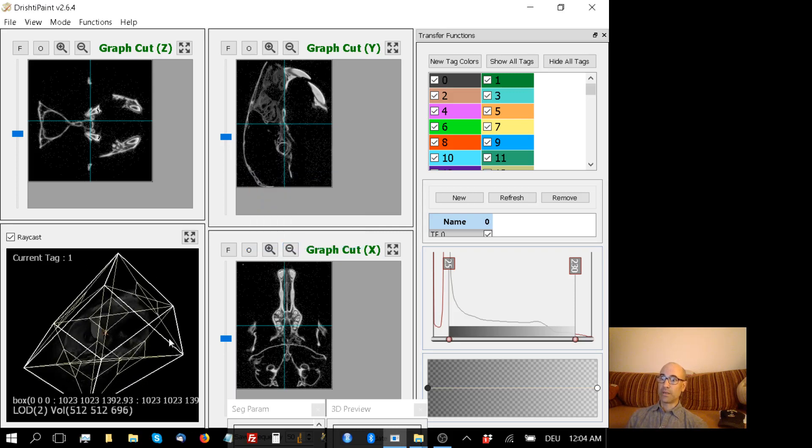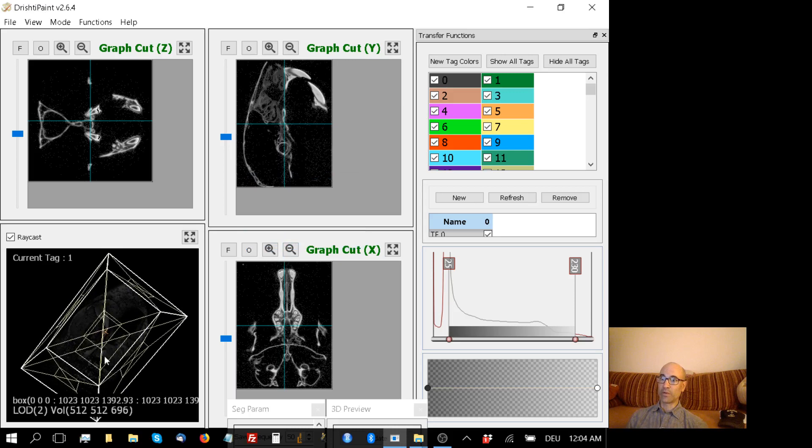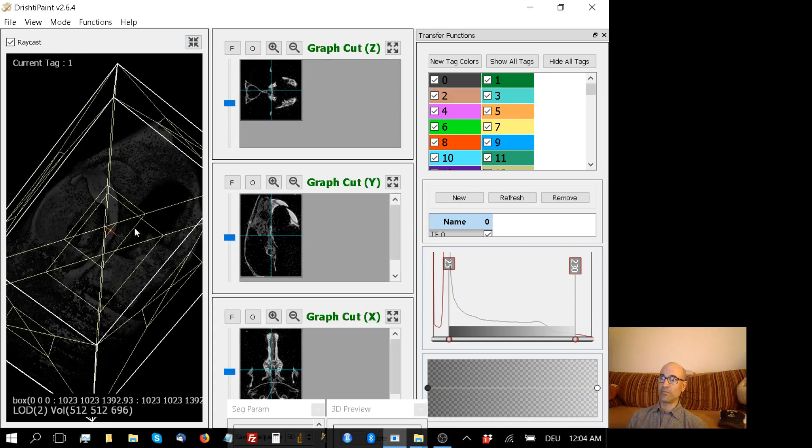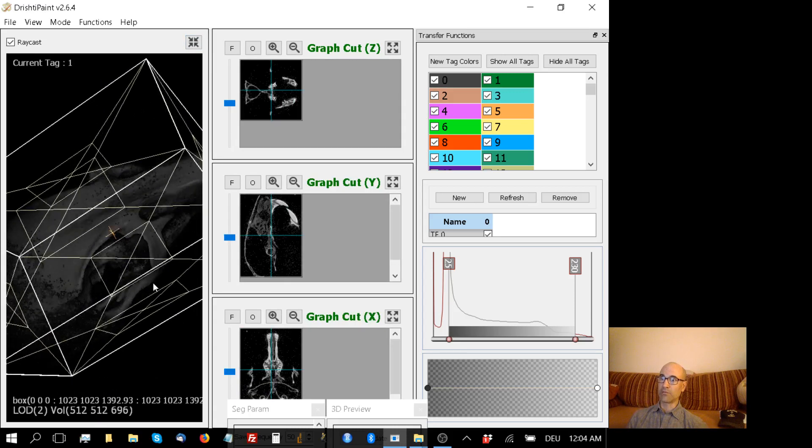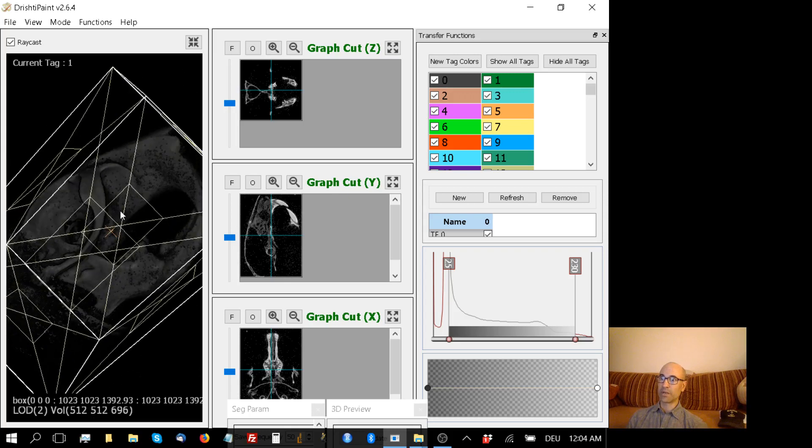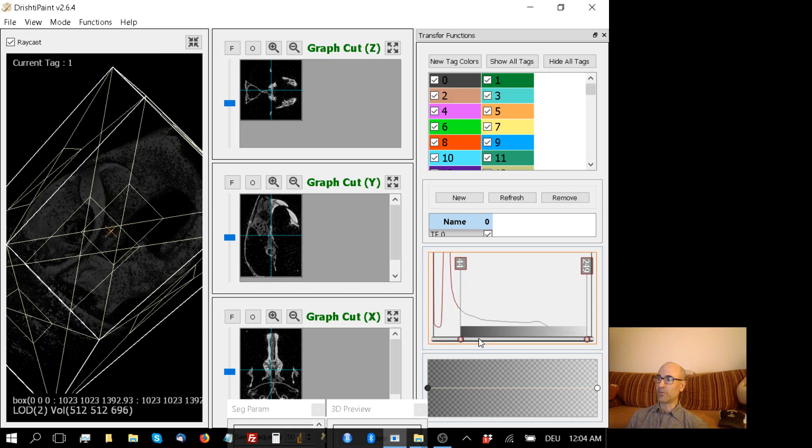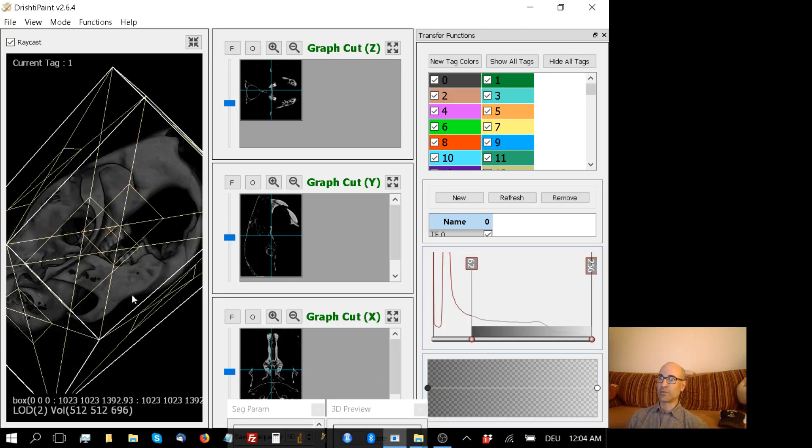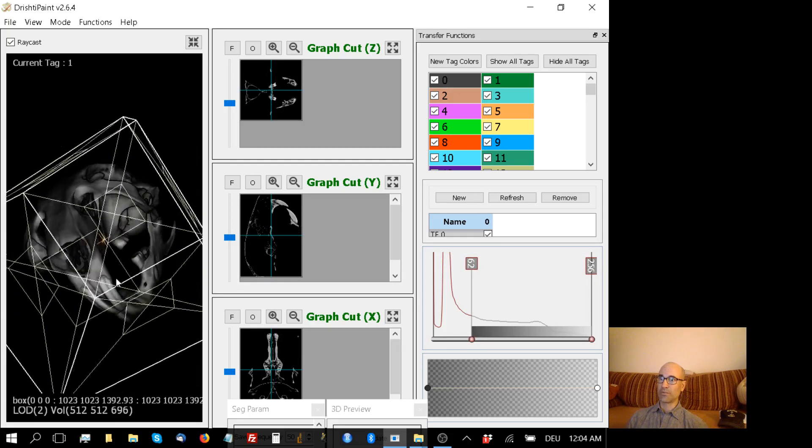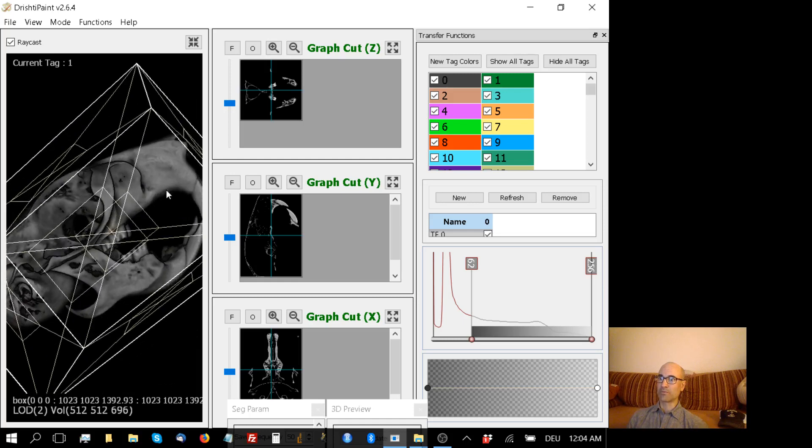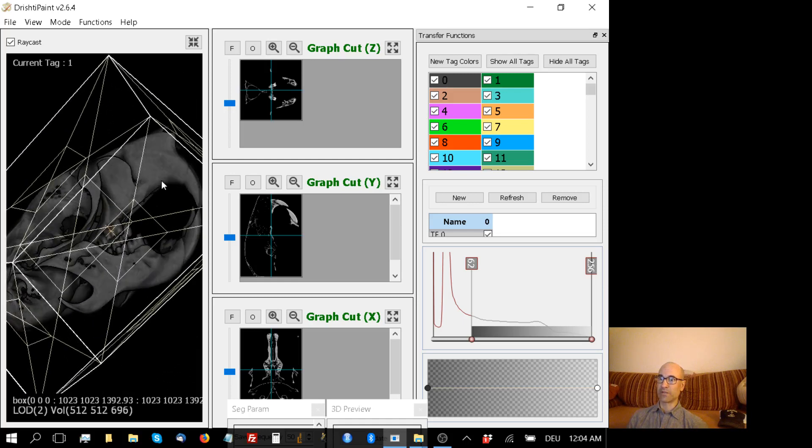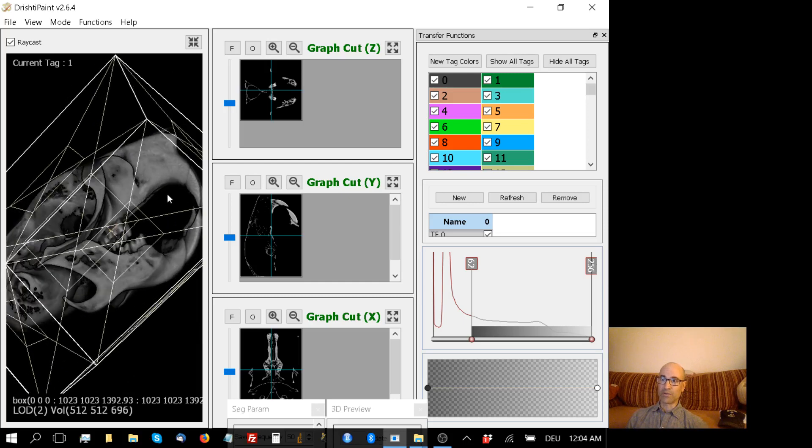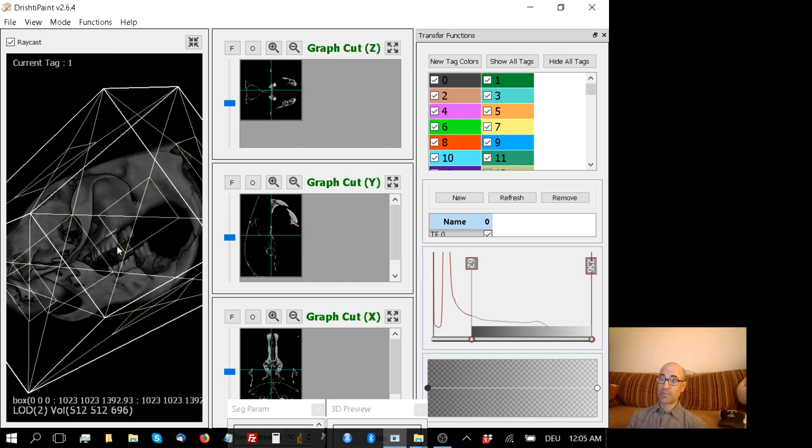It shows me what, at first glance, is a fairly faint rendering of that Mongolian gerbil skull. I can improve that by manipulating the transfer function over here on the right. I want to focus on the somewhat more dense pixels and leave behind all of the styrofoam cup and the plastic wrapping that was scanned, and focus on the bones and teeth. And there they are.